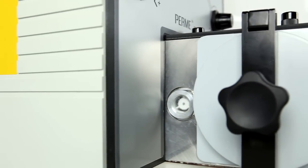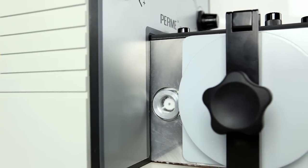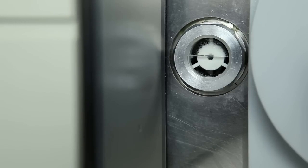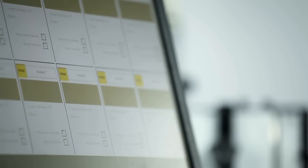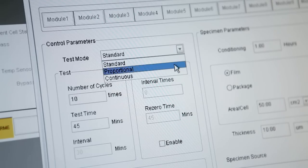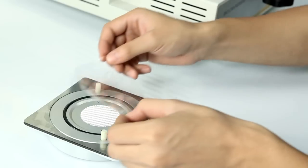OX2230's constant temperature and humidity control function, proportional, continuous and standard testing modes, minimizes errors caused by human factors during the testing process.